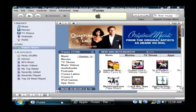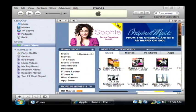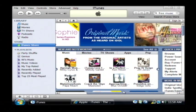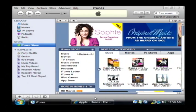I already have it open. So when you open up iTunes, you want to go to the iTunes Store. Here's a listing of all the music, movies, TV shows, and programs that you can download from iTunes.